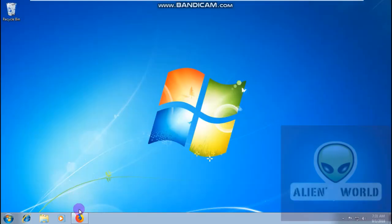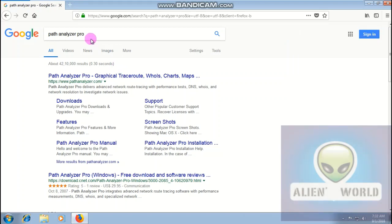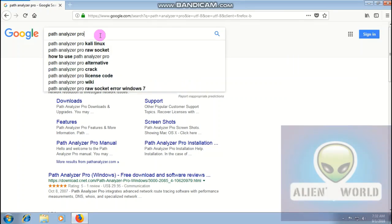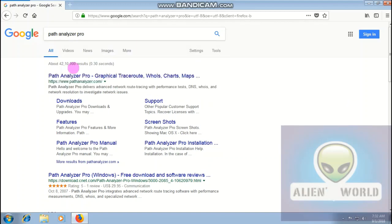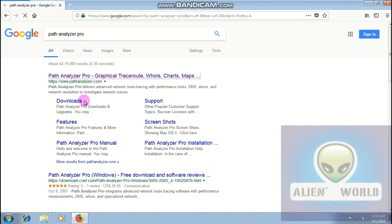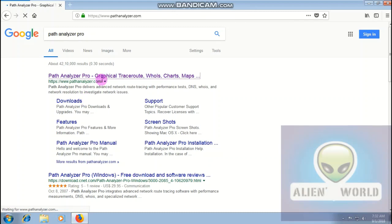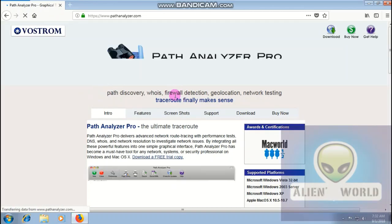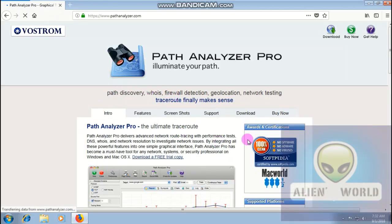You have to go to whatever browser you have and search for Path Analyzer Pro. I clicked on that and here we go.